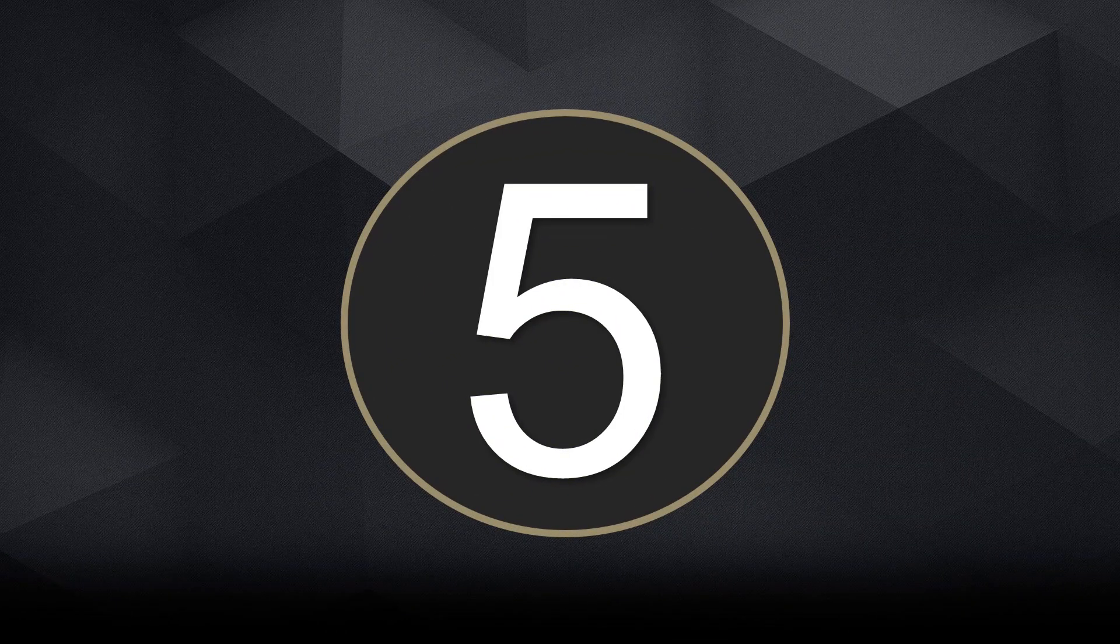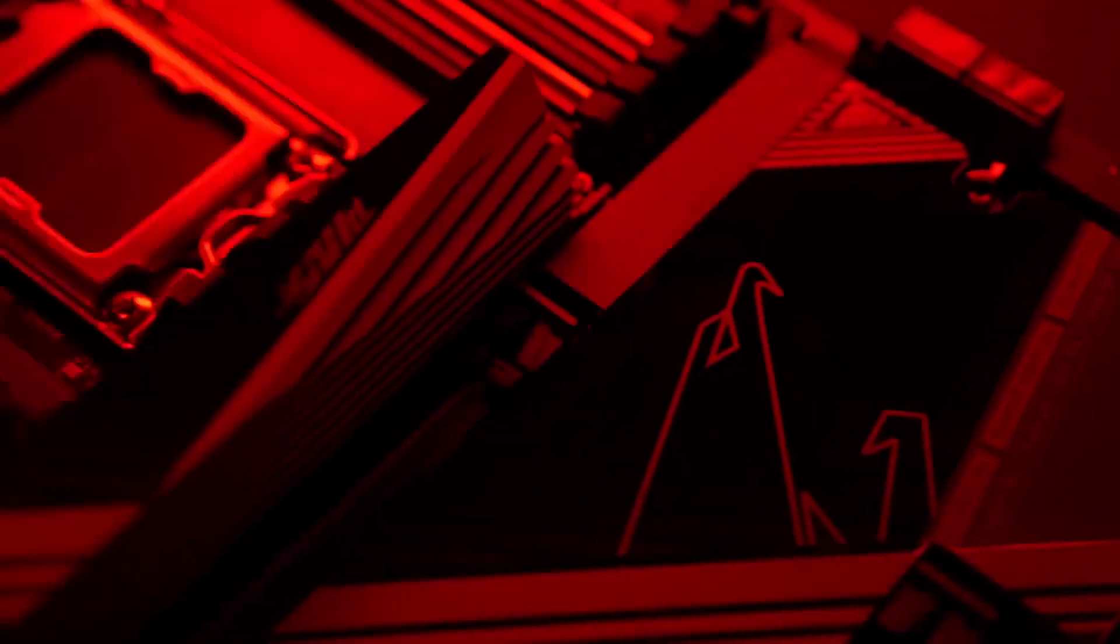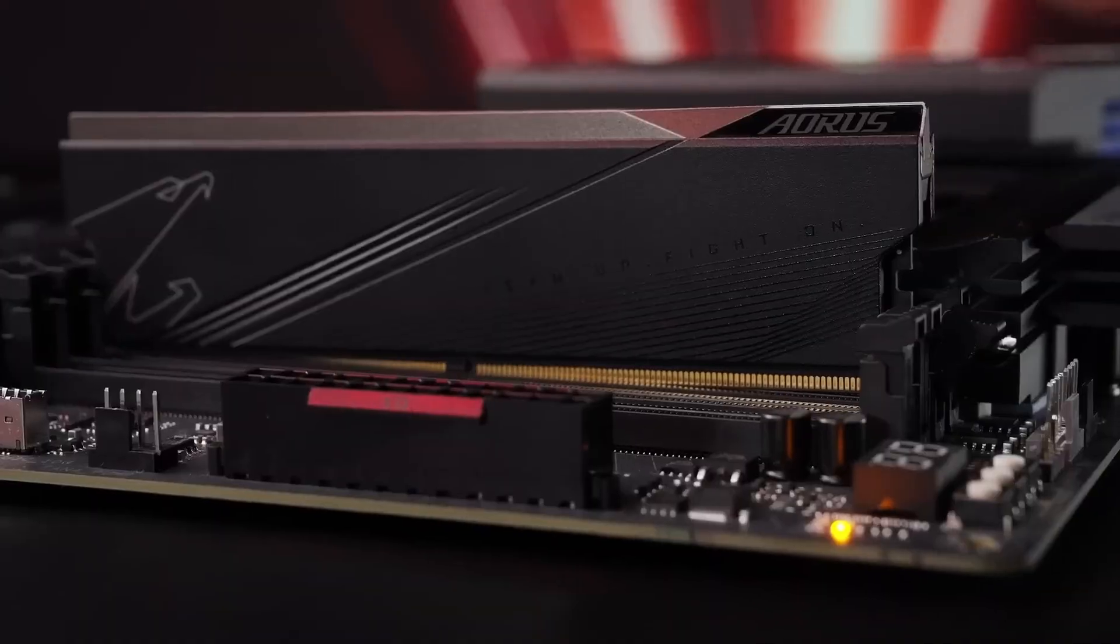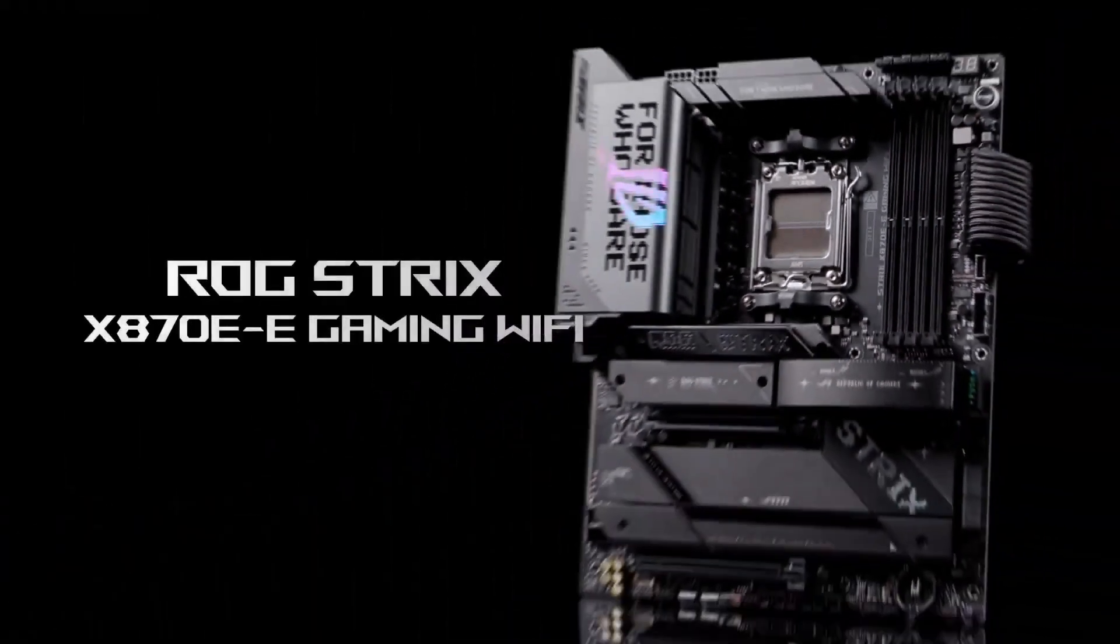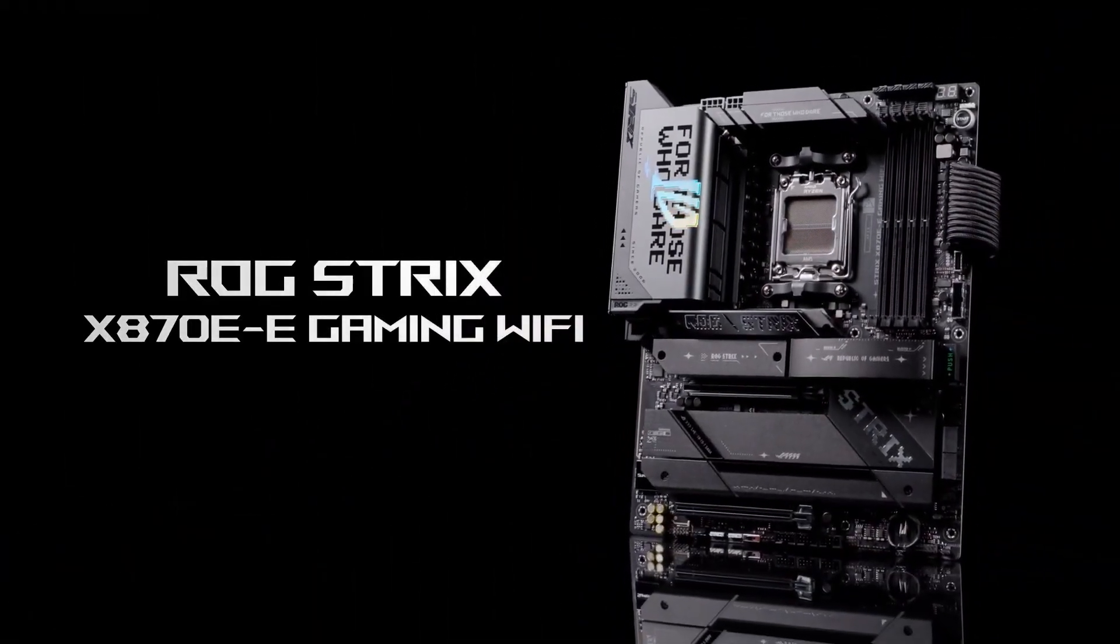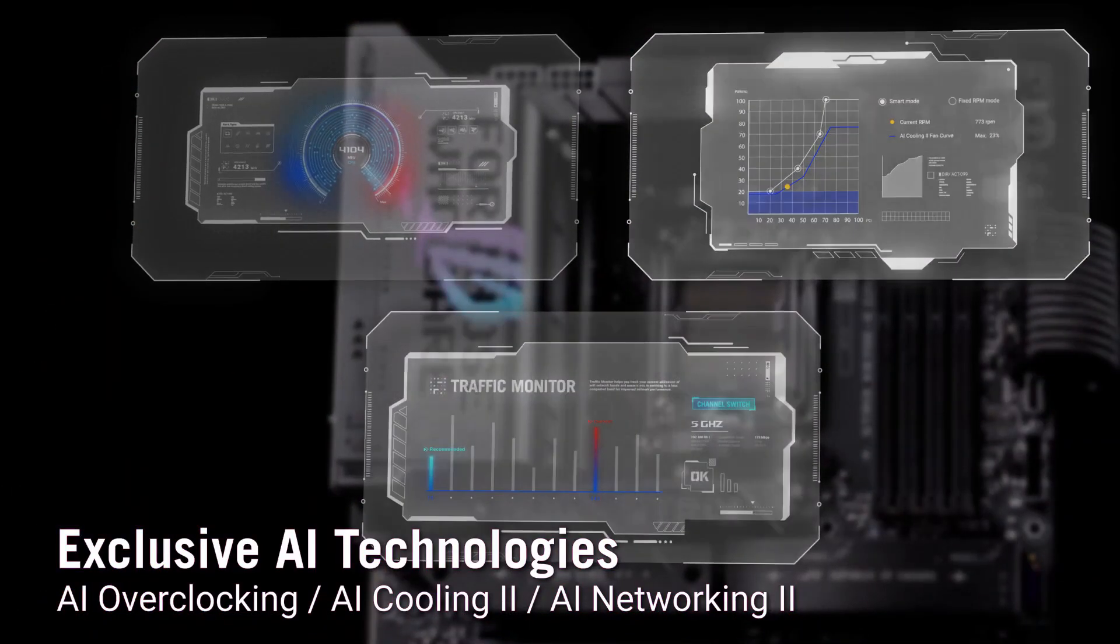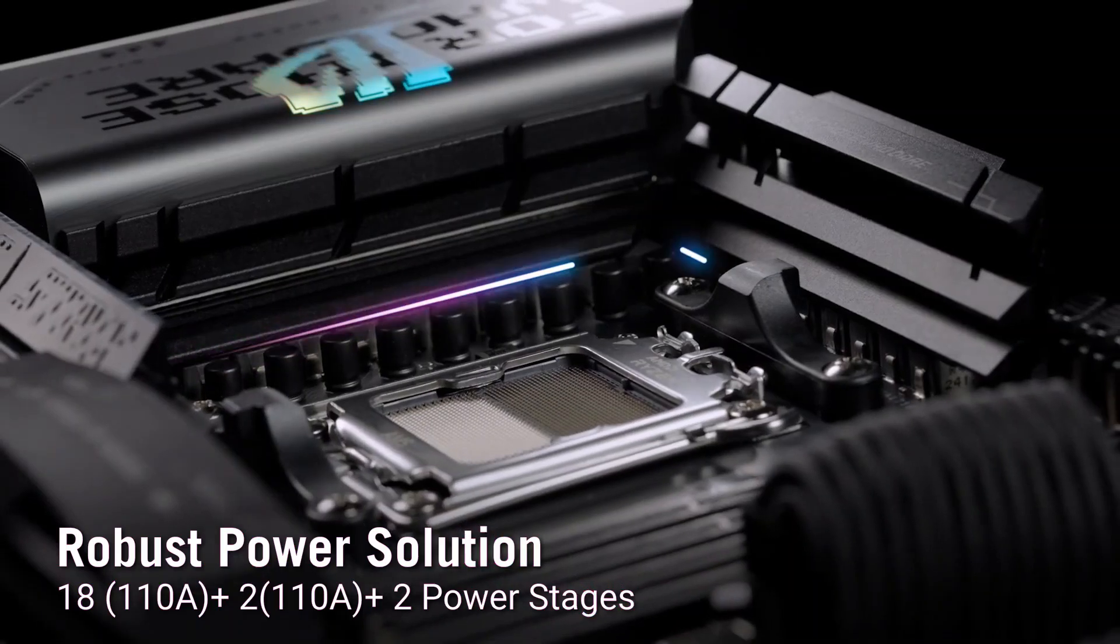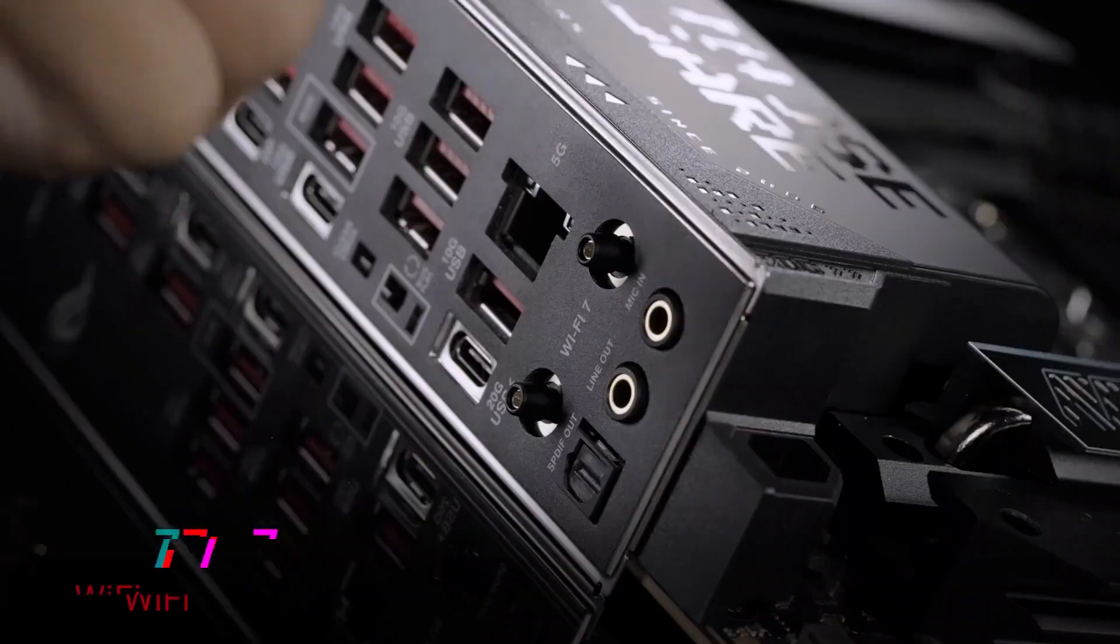Number 5: Asus ROG Strix X870E Gaming Wi-Fi, best for hardcore gamers, creators, and showcase builds with Ryzen 9000. Topping off our list is the Asus ROG Strix X870E Gaming Wi-Fi, arguably the most premium and feature-packed board in the entire lineup. Built on the AM5 platform and X870E chipset, it's designed to extract the absolute best from AMD's latest processors, especially in high-performance gaming or creative workflows.